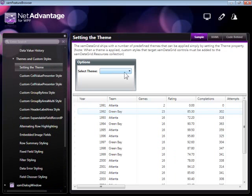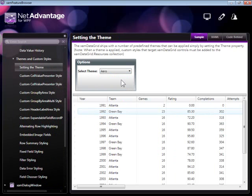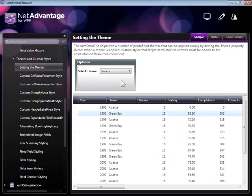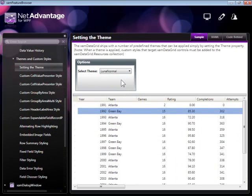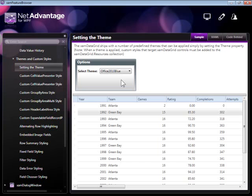As far as theming is concerned, the XAMDataGrid comes with a lot of different appearances right out of the box, and those include the Office 2010 blue, which is standard across our entire product suite. You can style all of your Infragistics WPF components using this theme without any dependencies and without any additional feedback.